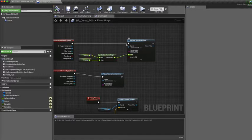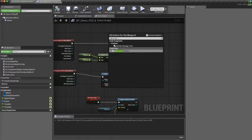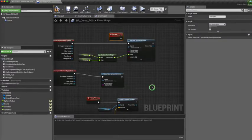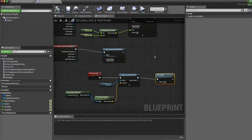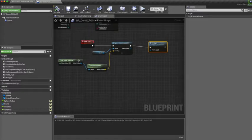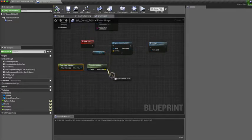After this add a new custom event called retrigger so that you can retrigger the function every time a new sound is spawned.